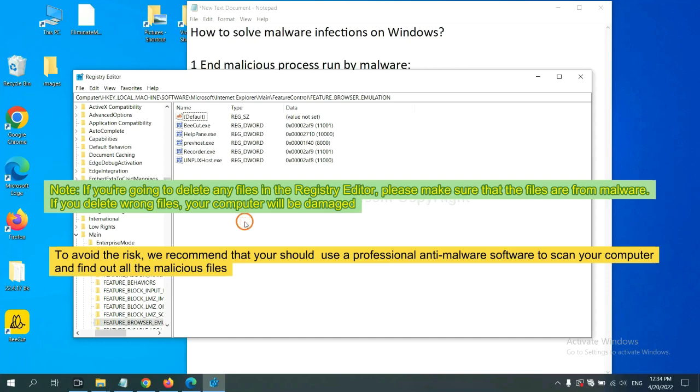We recommend that you should use a professional anti-malware software to scan your computer and find out all the malicious files.